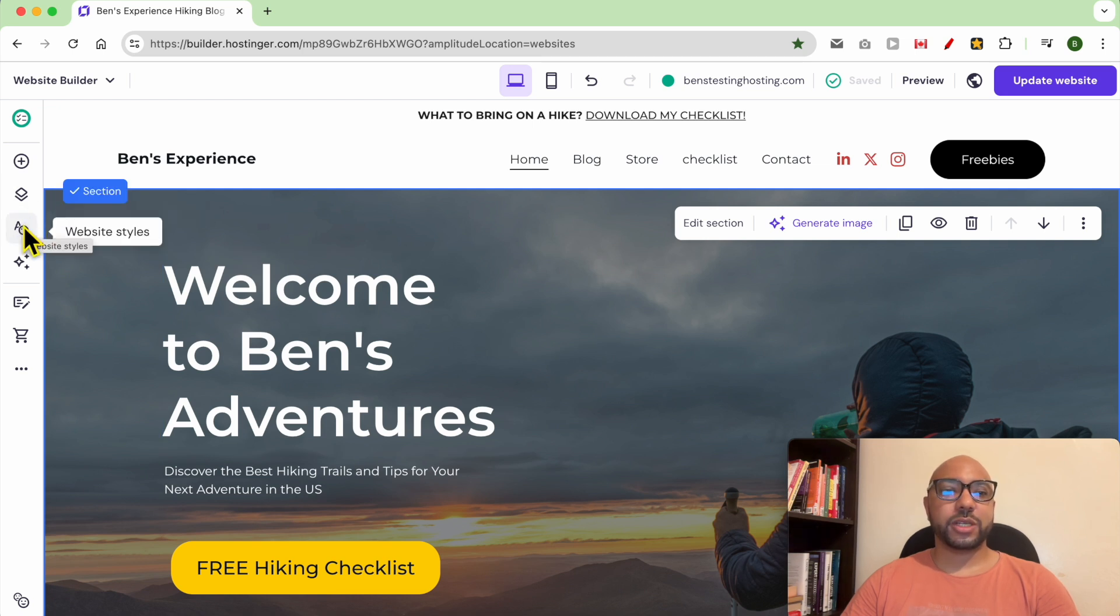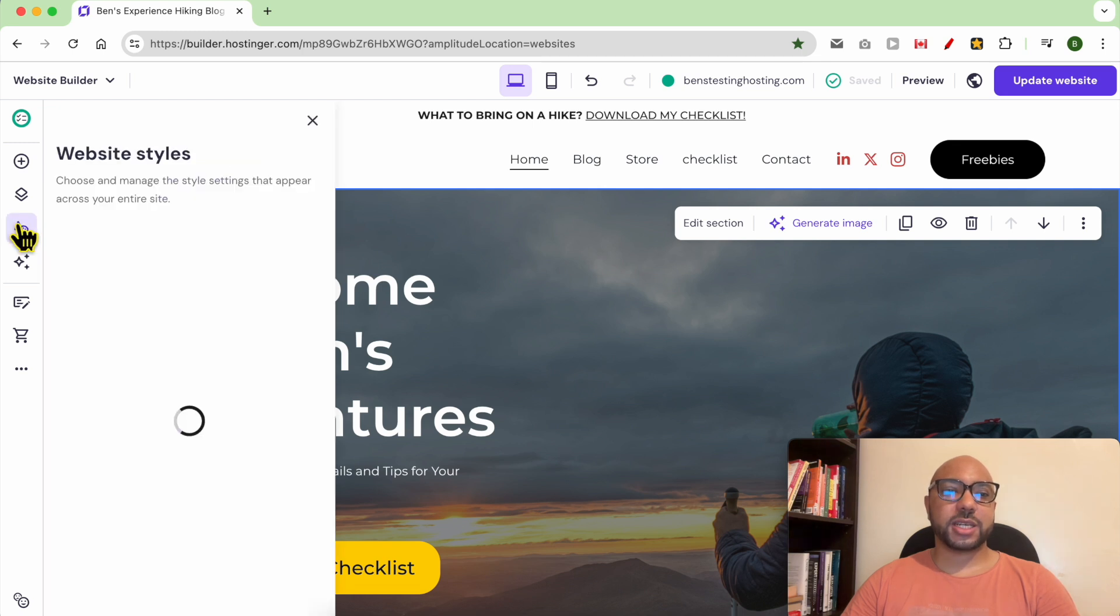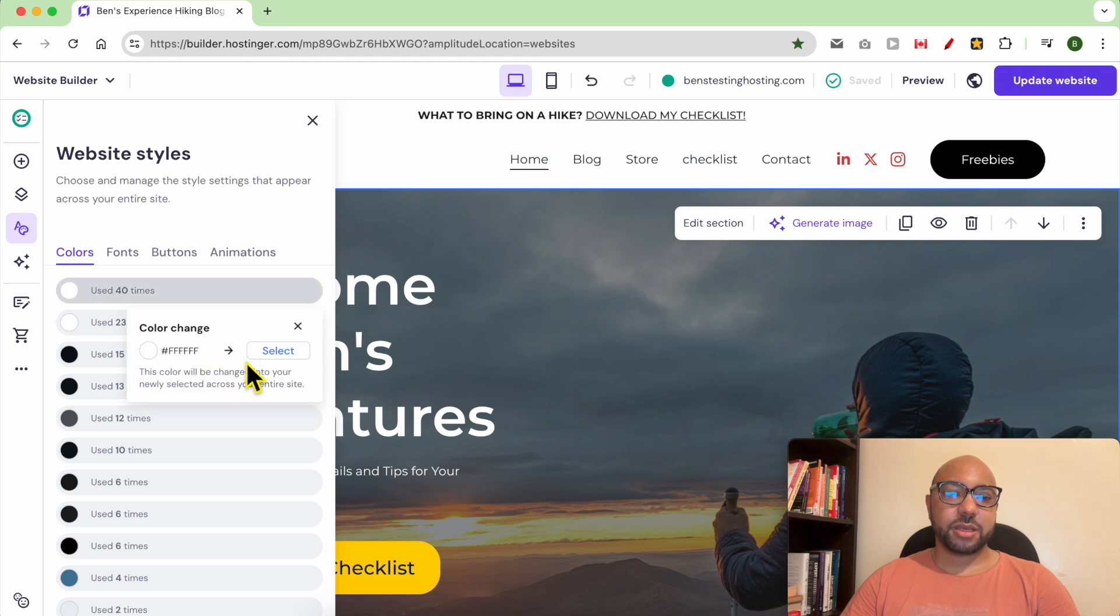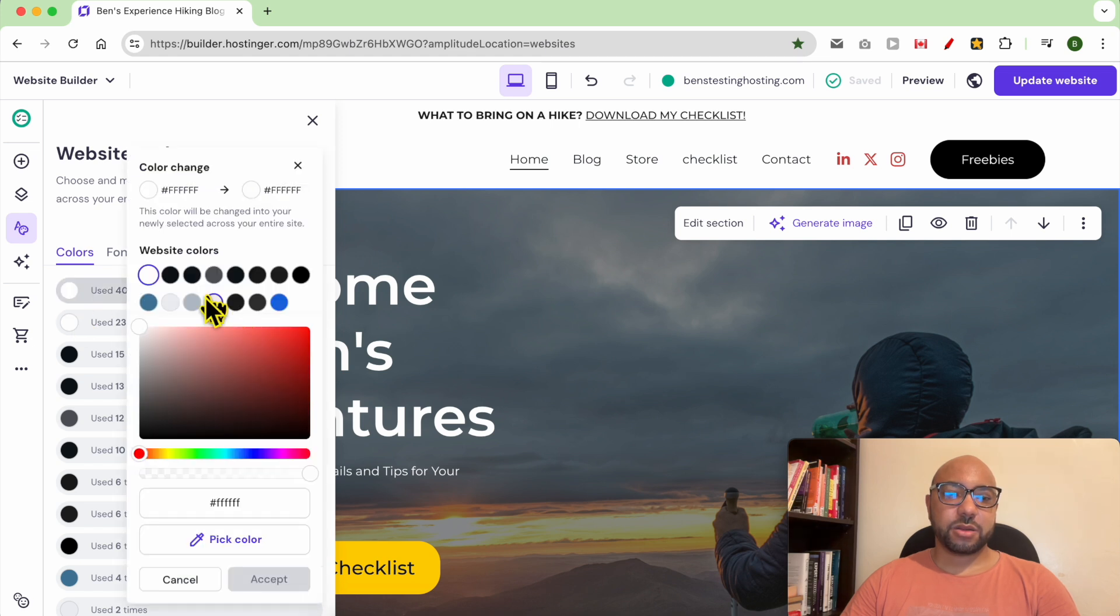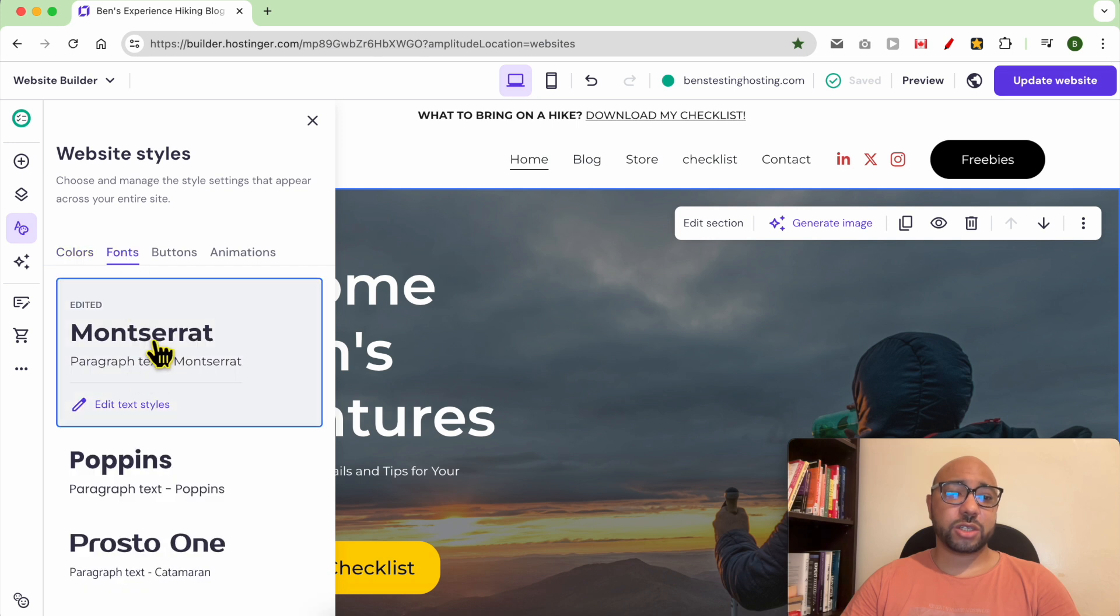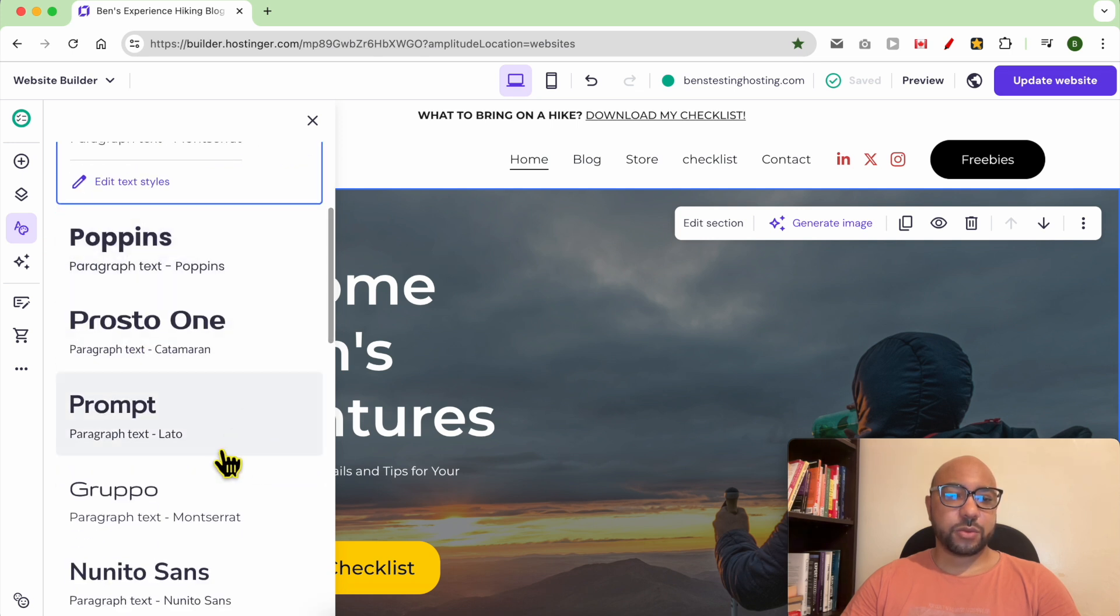To customize your website style, just go to website styles. As you can see, you can edit the colors of your whole website in one click.